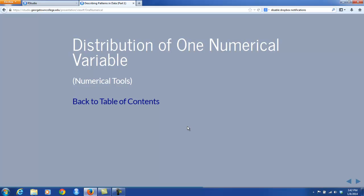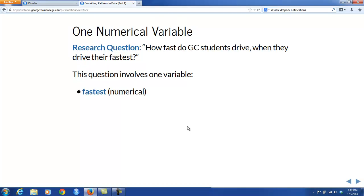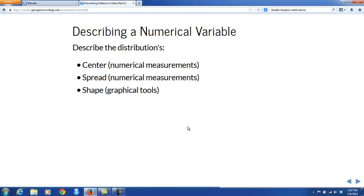Now let's consider the distribution of one numerical variable. Take the research question: How fast do Georgetown College students drive when they drive their fastest? This involves one variable from the M111 survey — the variable fastest, which is numerical. When describing a numerical variable, you want to describe its distribution. But the distribution of a numerical variable is a richer and more complex thing than the small set of percentages for a factor variable, so we'll give you just a few summaries of the distribution and gradually come to a clearer idea of what a distribution is for a numerical variable.